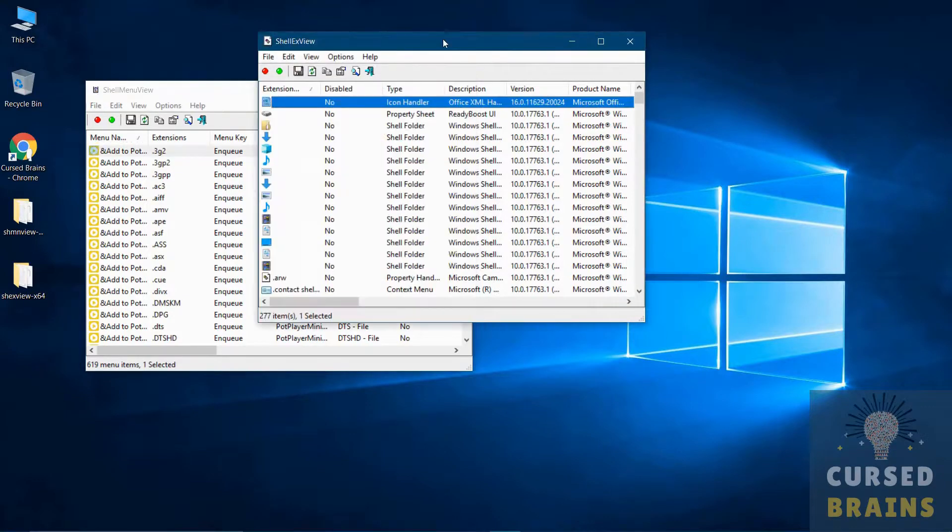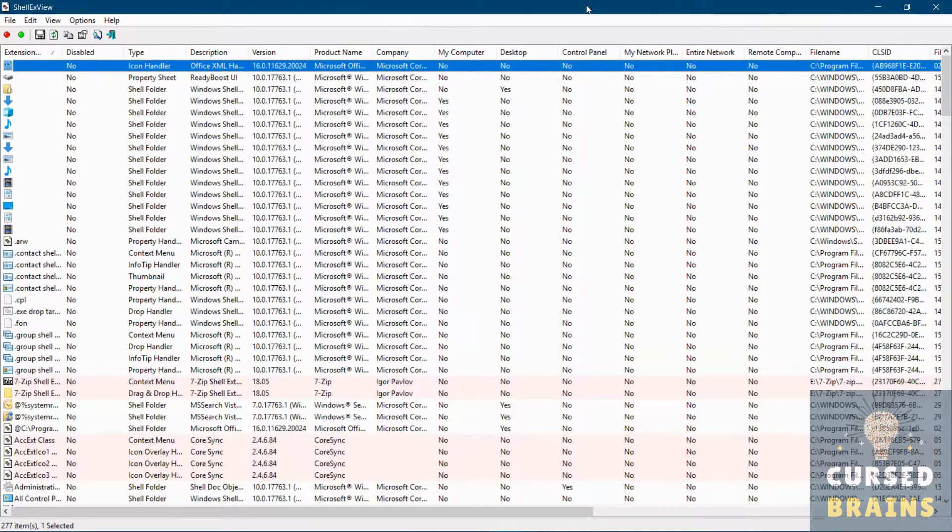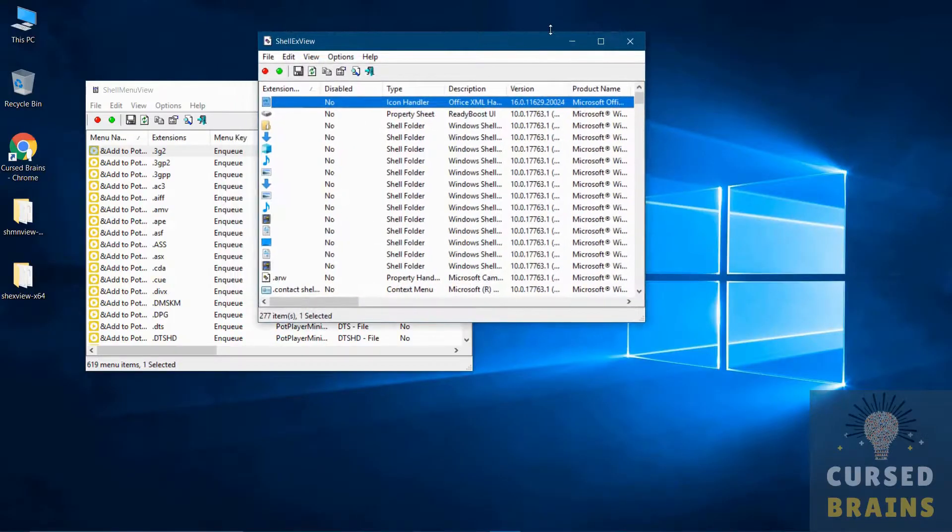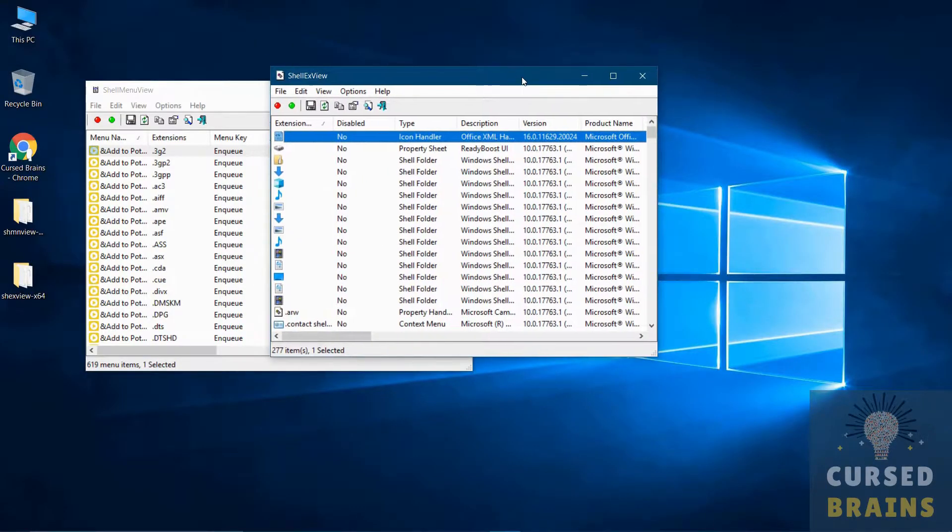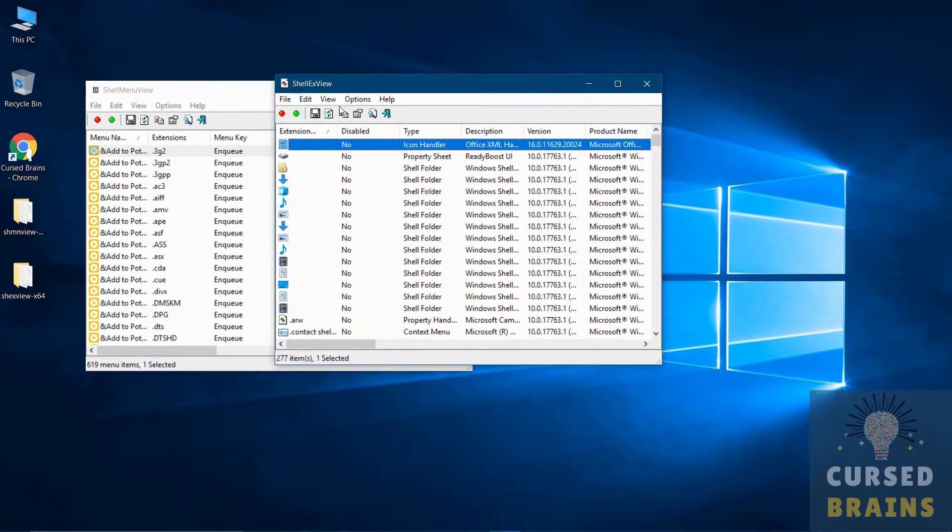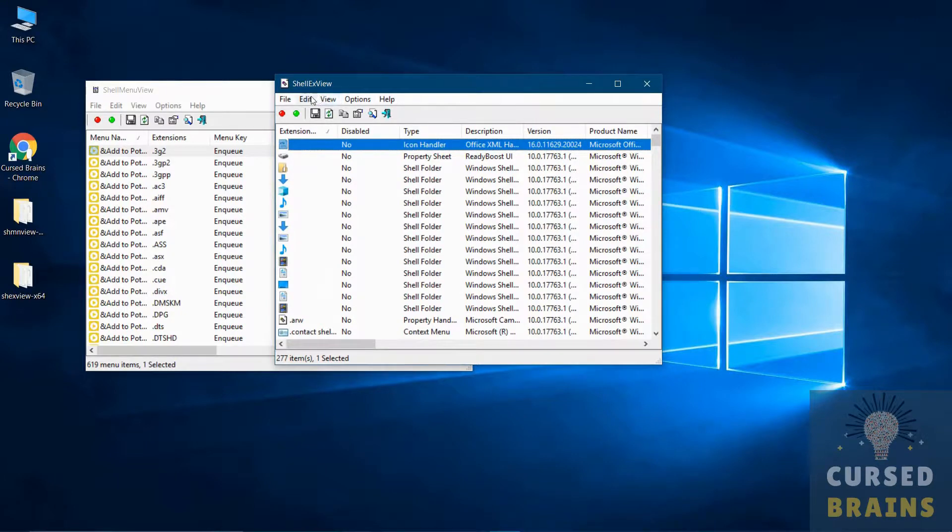Once both of the software are open, just search for the application which you want to remove from the context menu. If you don't find it in one of the software, search in the other.